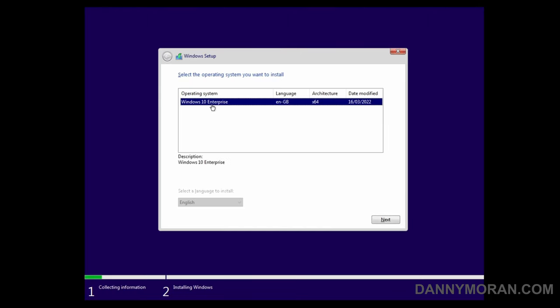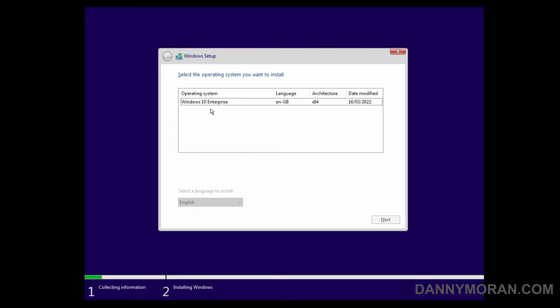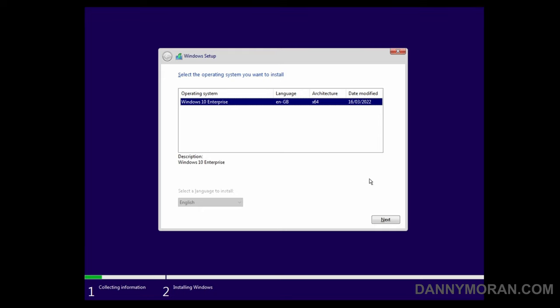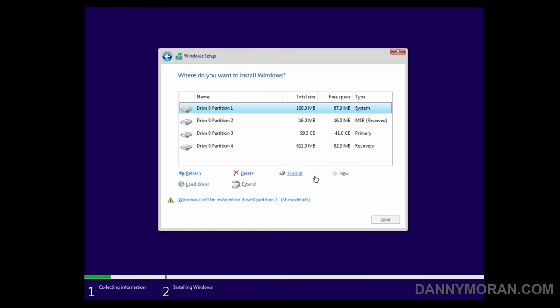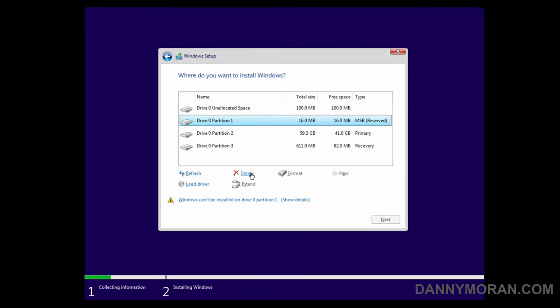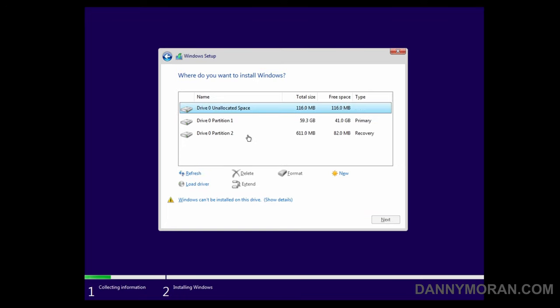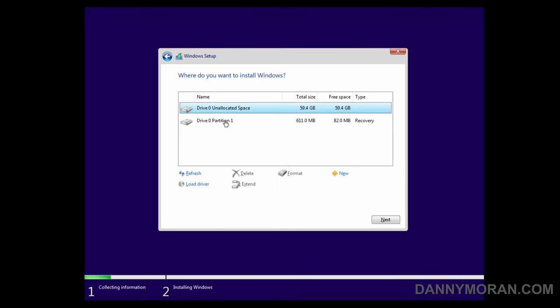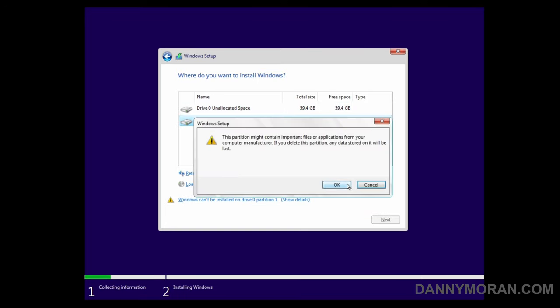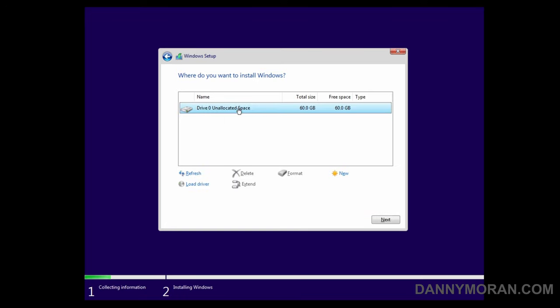And then here, we can see the Windows 10 Enterprise image that we loaded in. If you load in other images, they will just appear in an alphabetically sorted list. So we can select Windows 10 Enterprise and press next. And what I'll do is just delete the partitions that were created earlier from the previous install, and then press next.